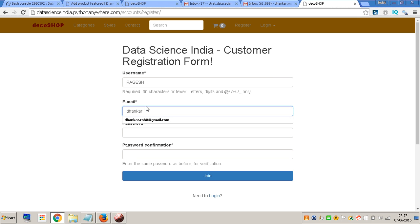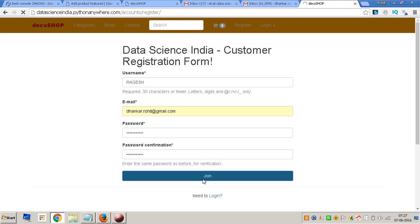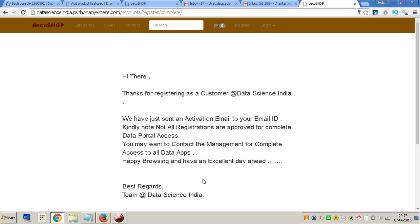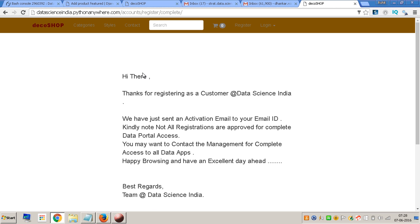I put in my personal email ID so I can actually show you how this is happening. It says 'Hi there, thanks for registering' and the usual stuff. I'll just pause the video for a second and go and activate the account.